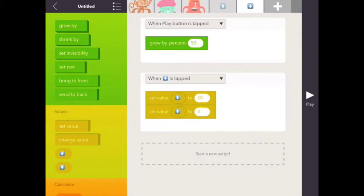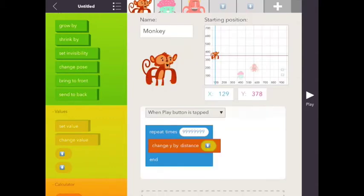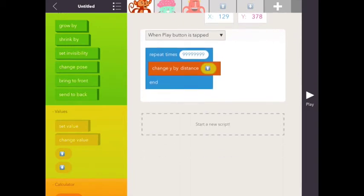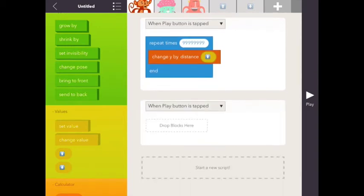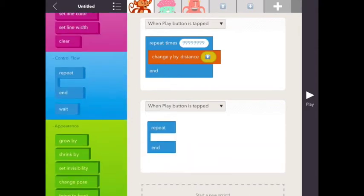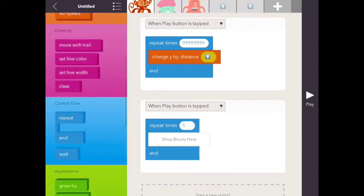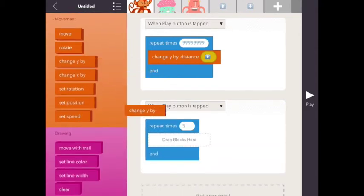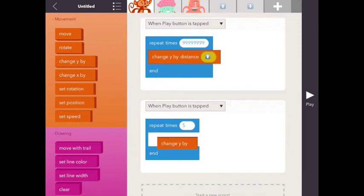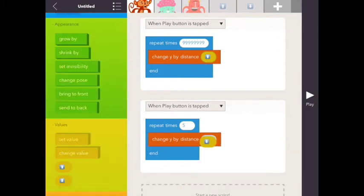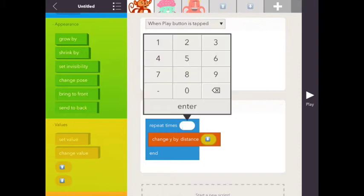Now we're going to go back to the monkey, and then we're going to put when play button is tapped, we're going to repeat this function, change y distance by the down arrow, 99999.